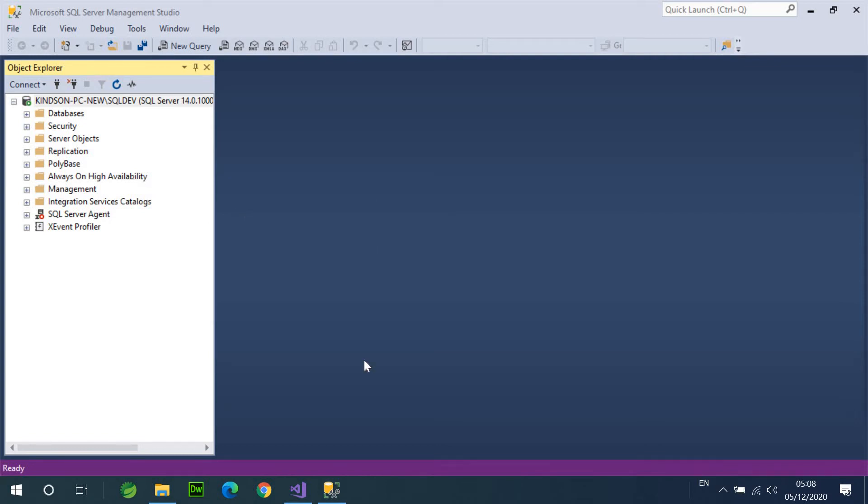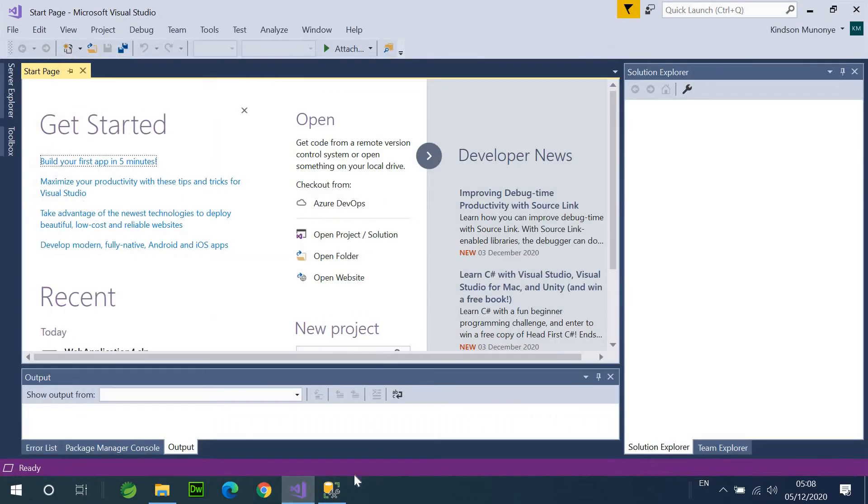So, in this tutorial, I'm going to show you how to create a database project using Visual Studio, which is this tool right here.